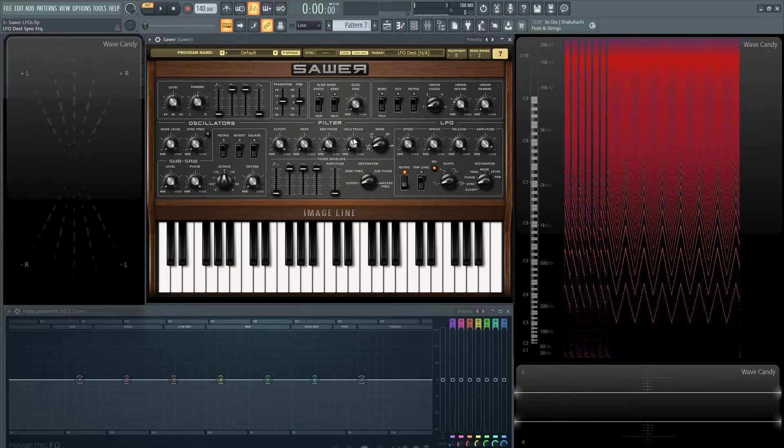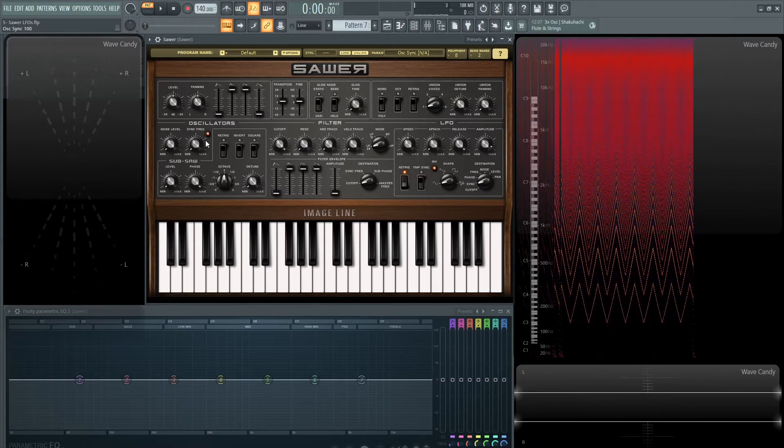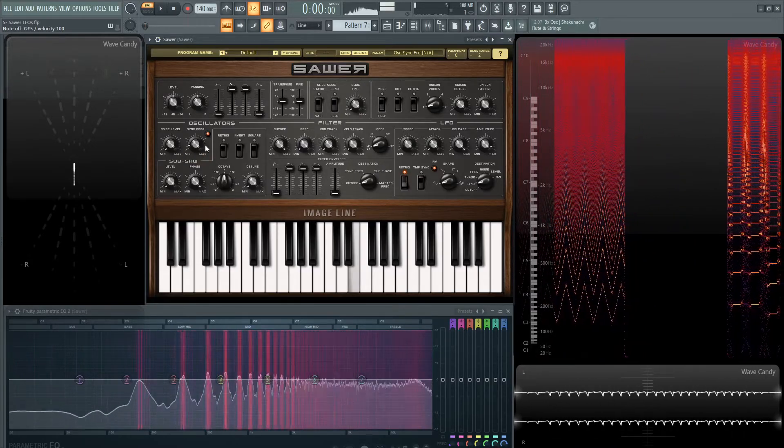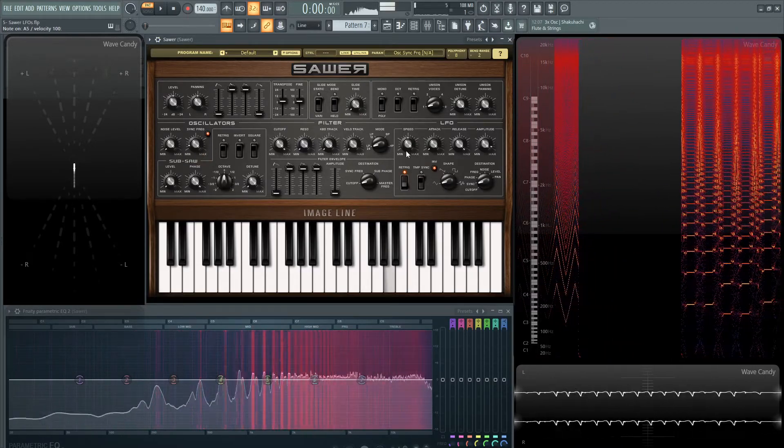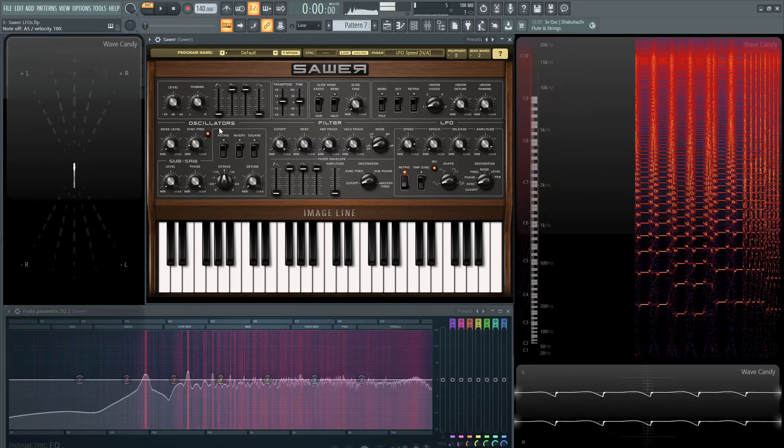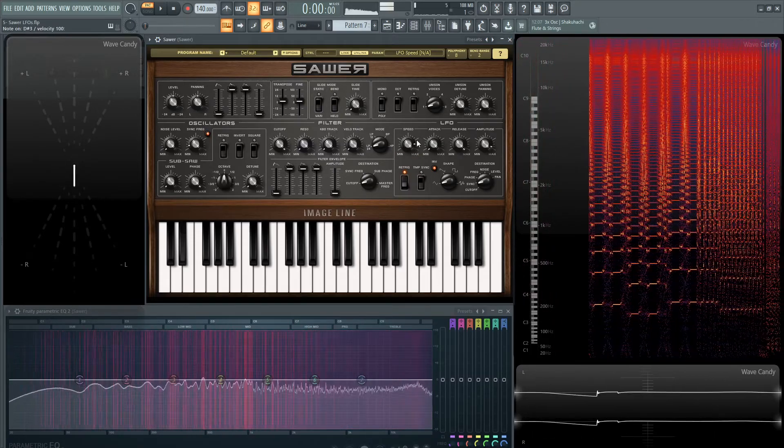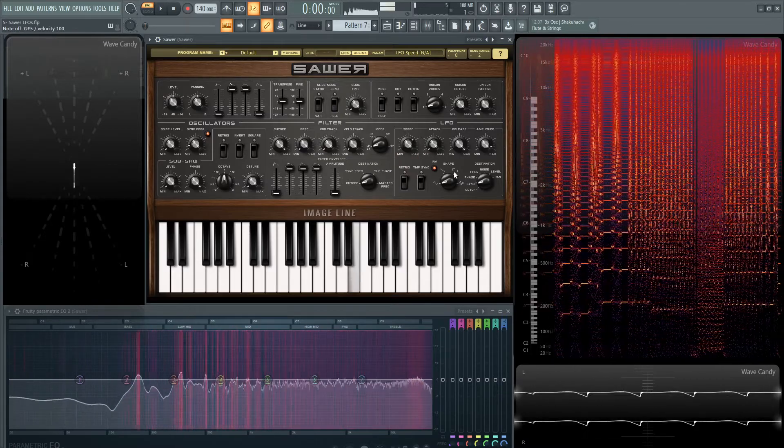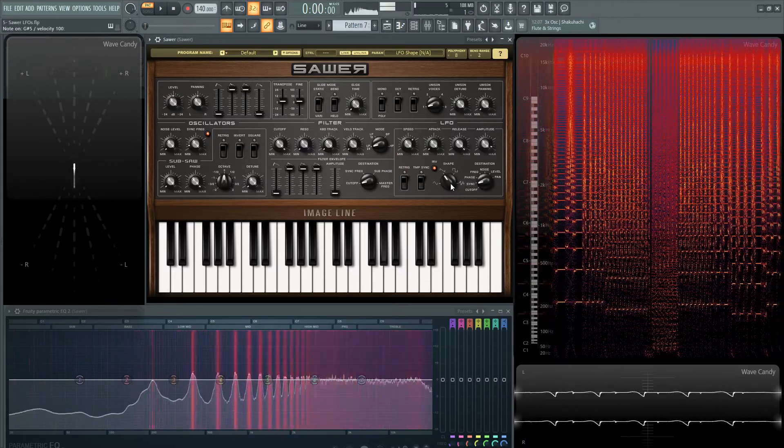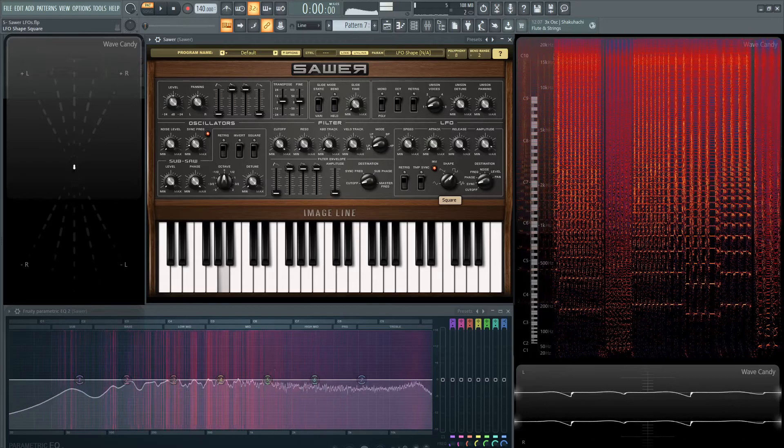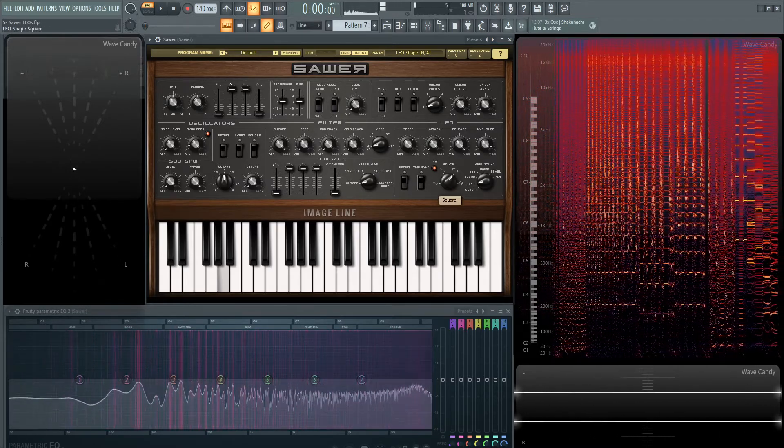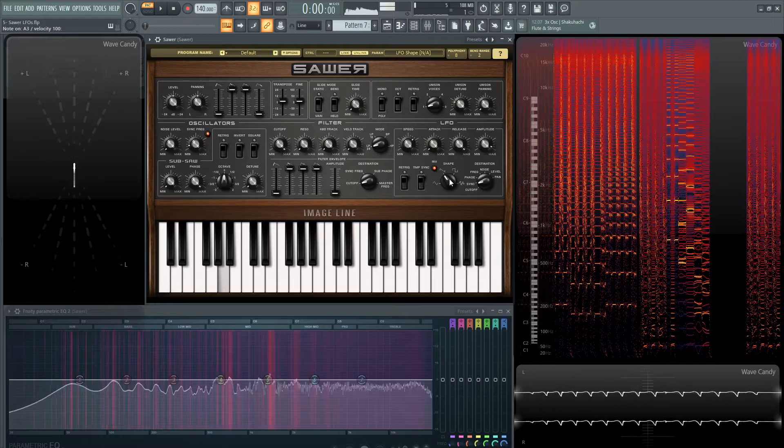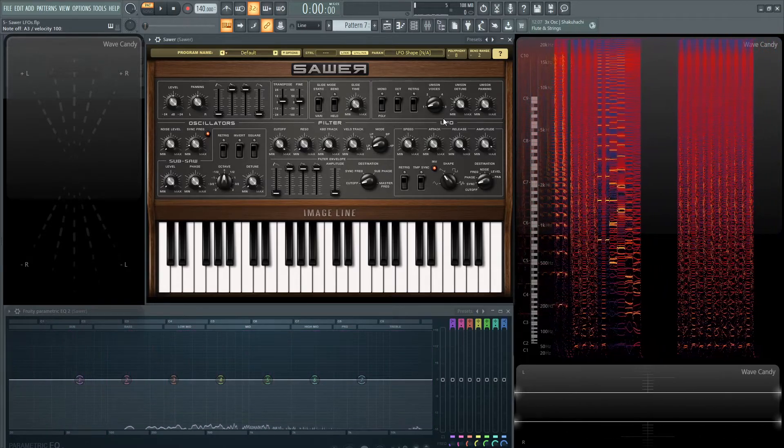And then we can also go to sync. This is actually kind of cool here. So let's turn the sync on here. Can make some cool beats like that. It sounds wonderful.